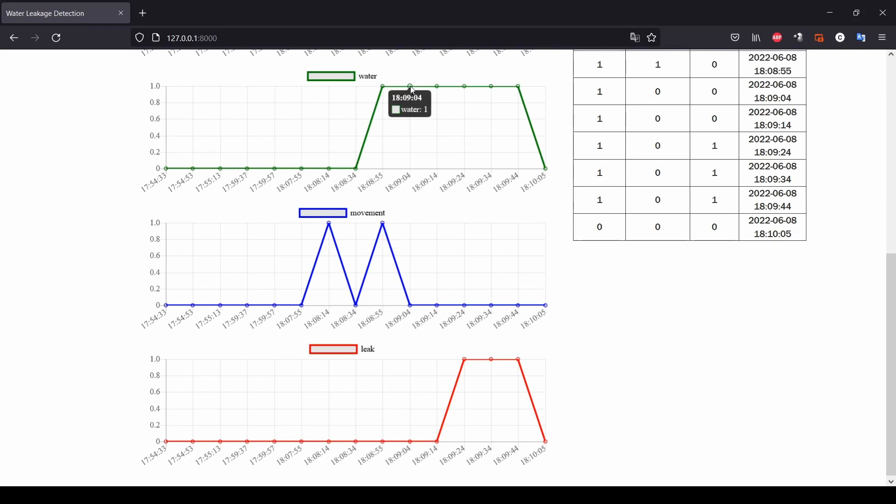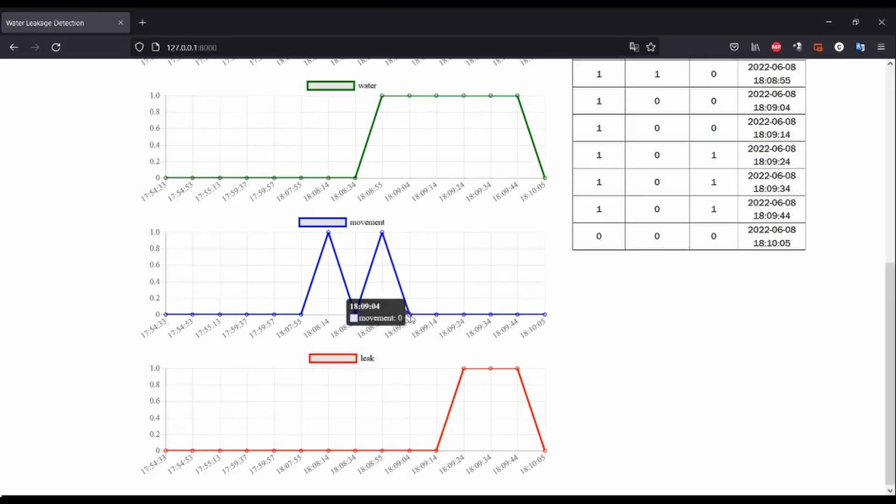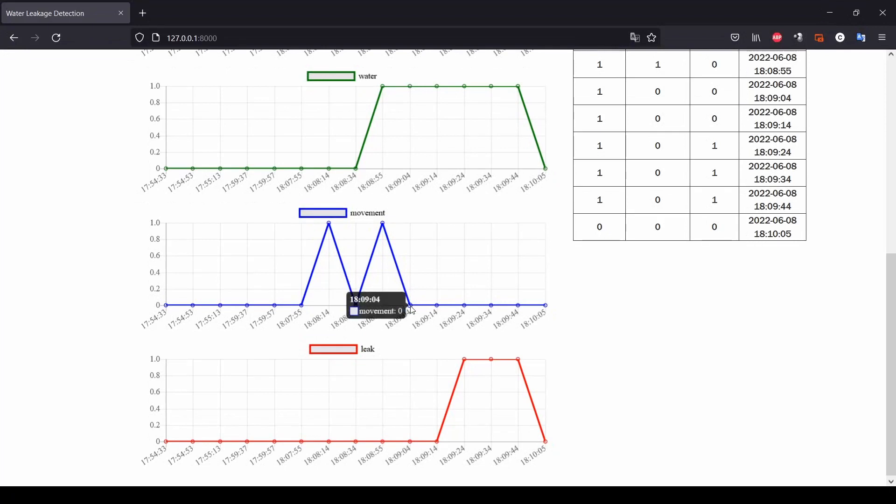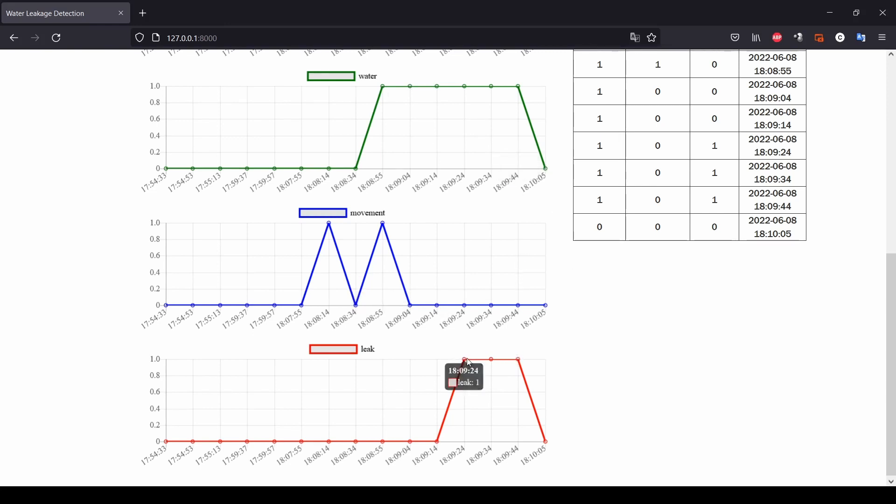Now, let's see more in detail. For example, in that point we have water 1 movement 0 and we wait to collect more data with water 1 and movement 0 to detect a leakage that will be 1 until the tap is closed and we have no more water flowing out of the tap.